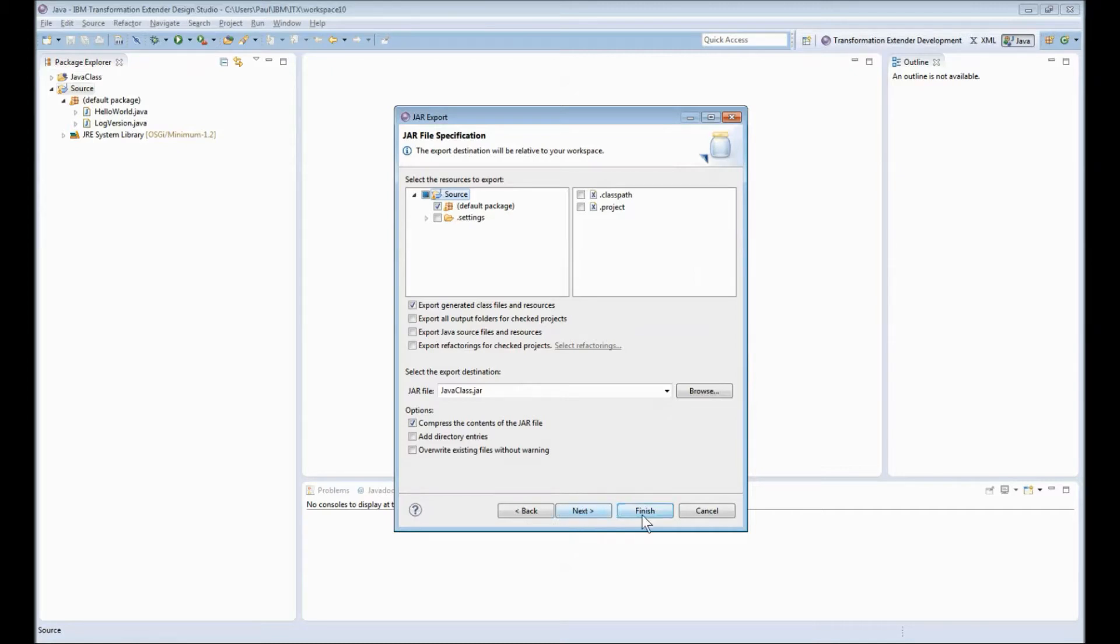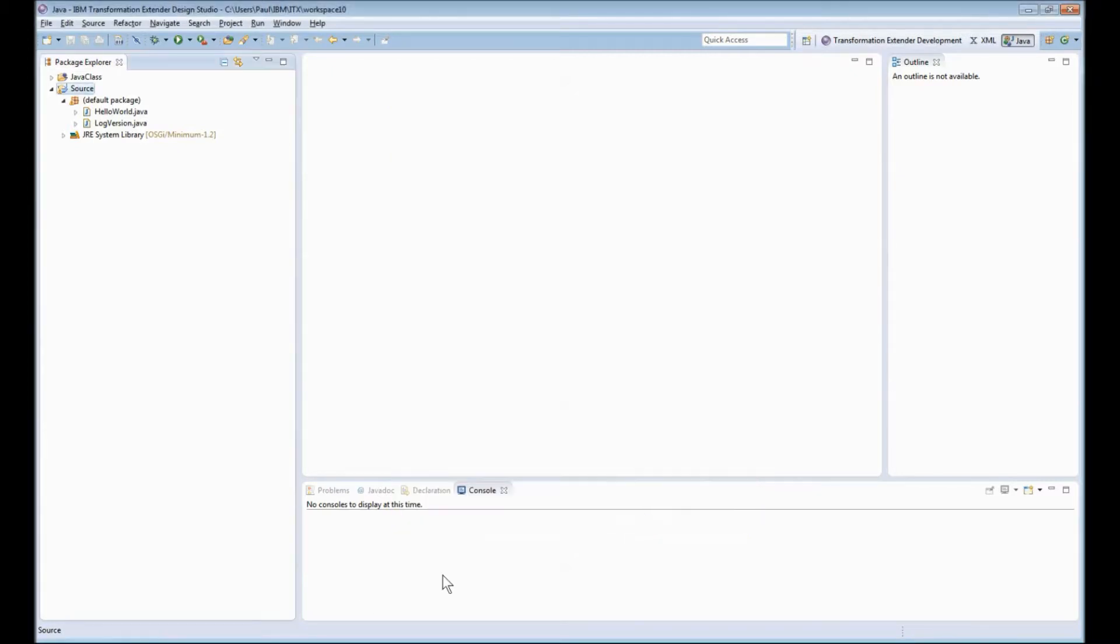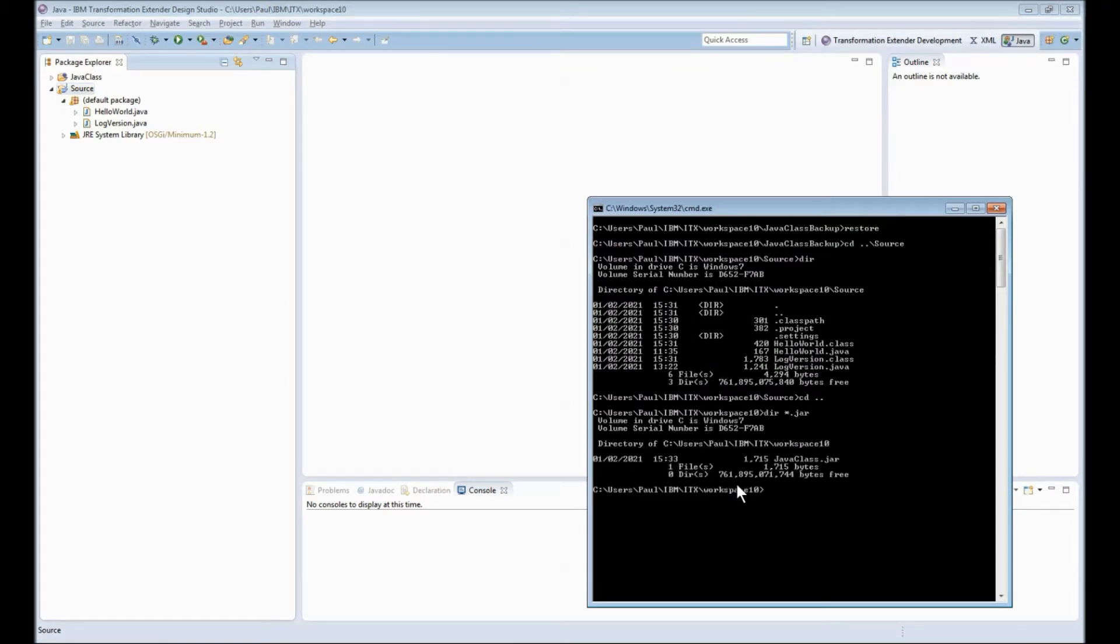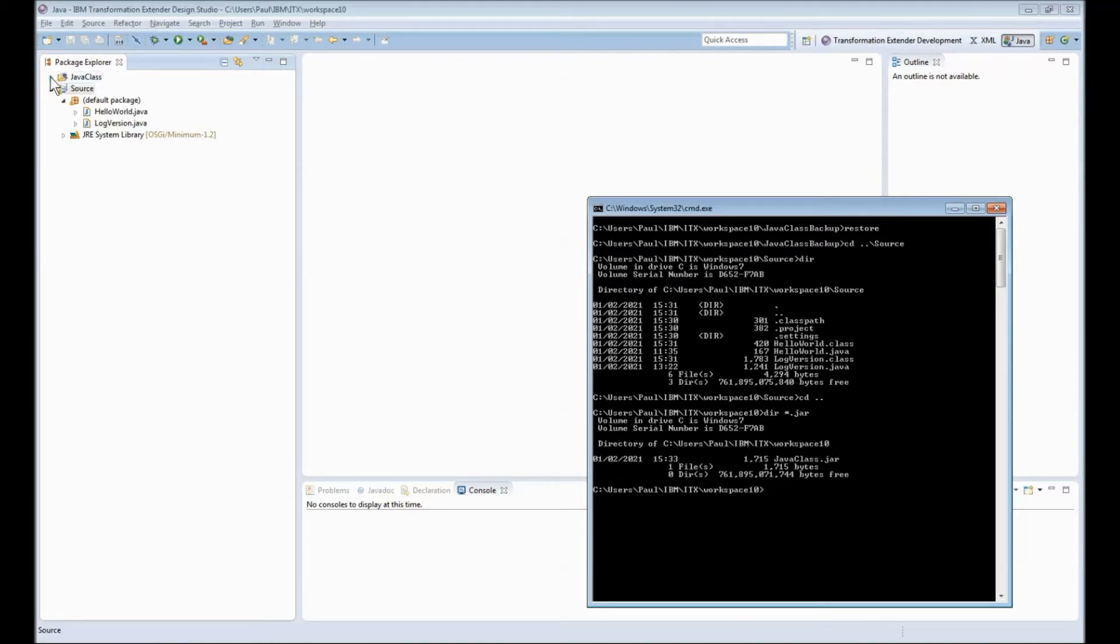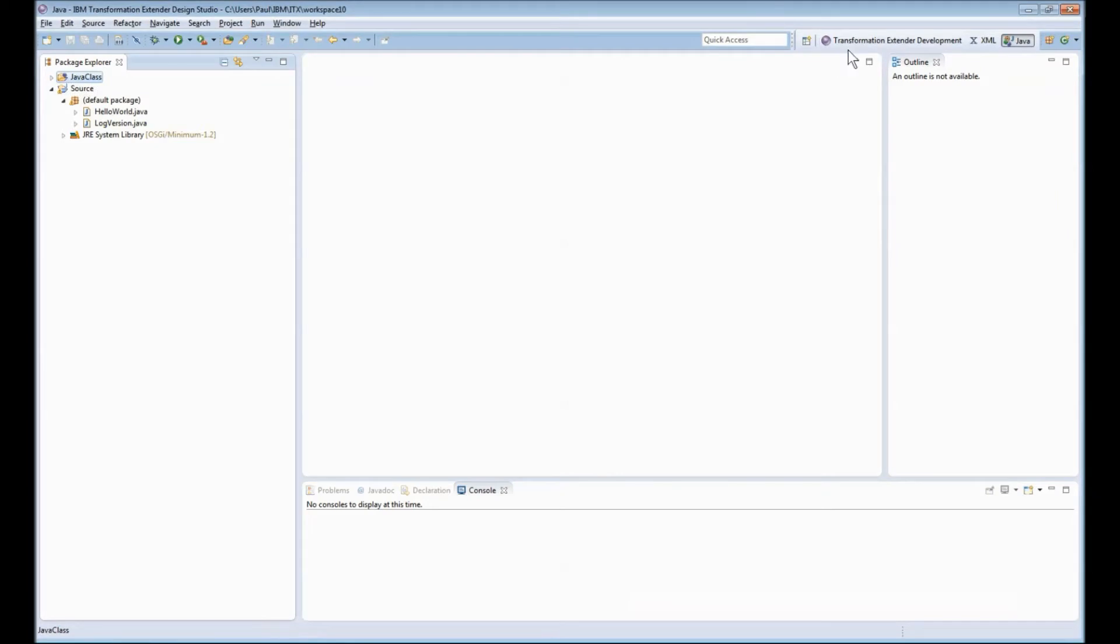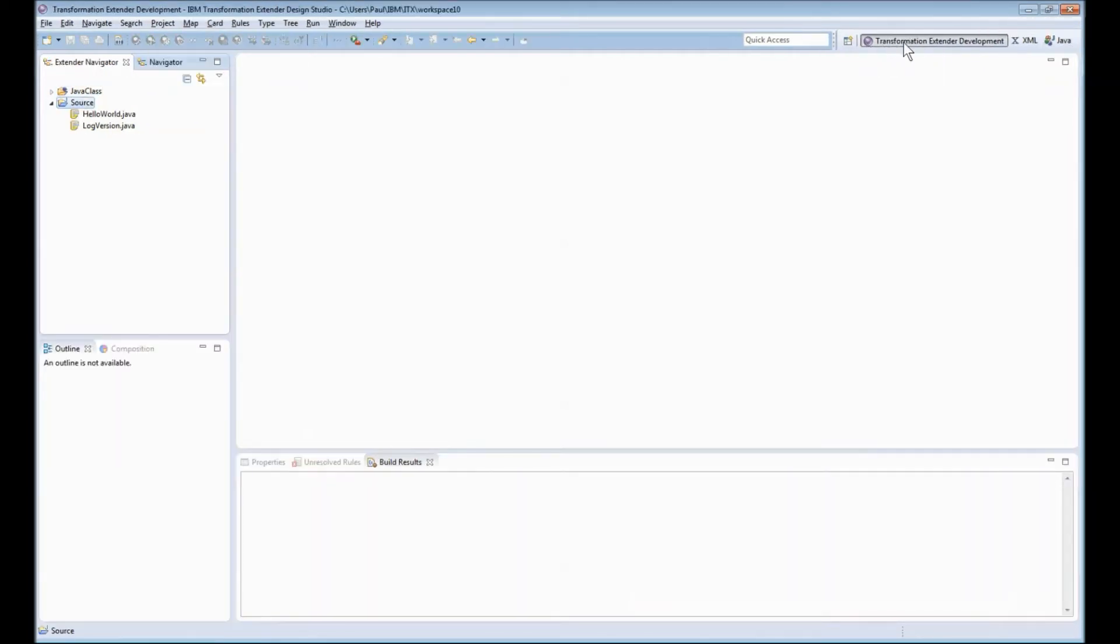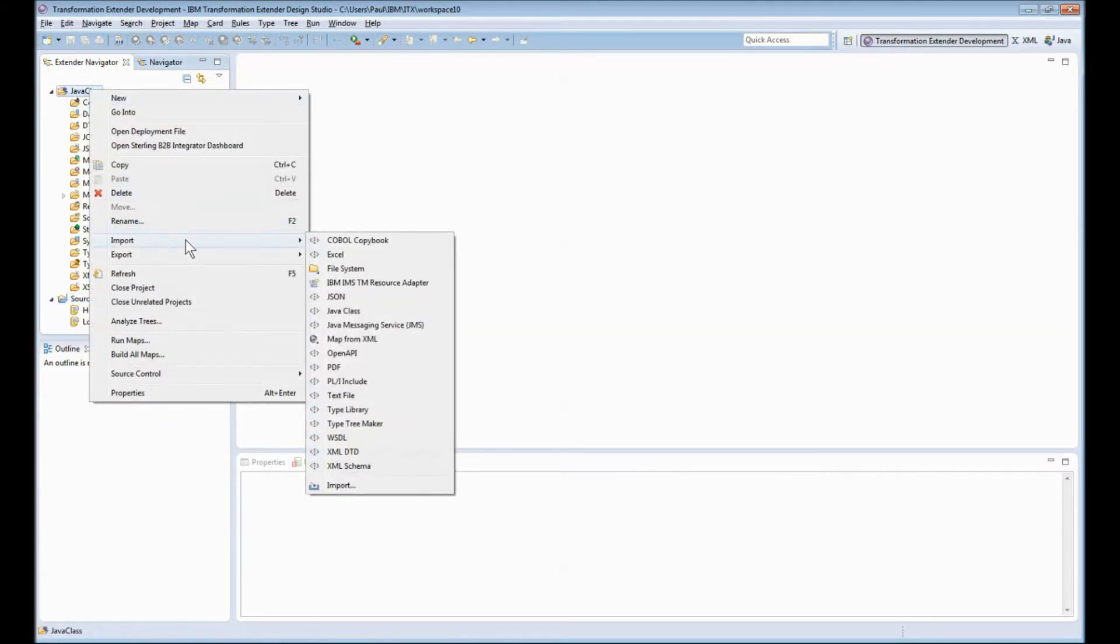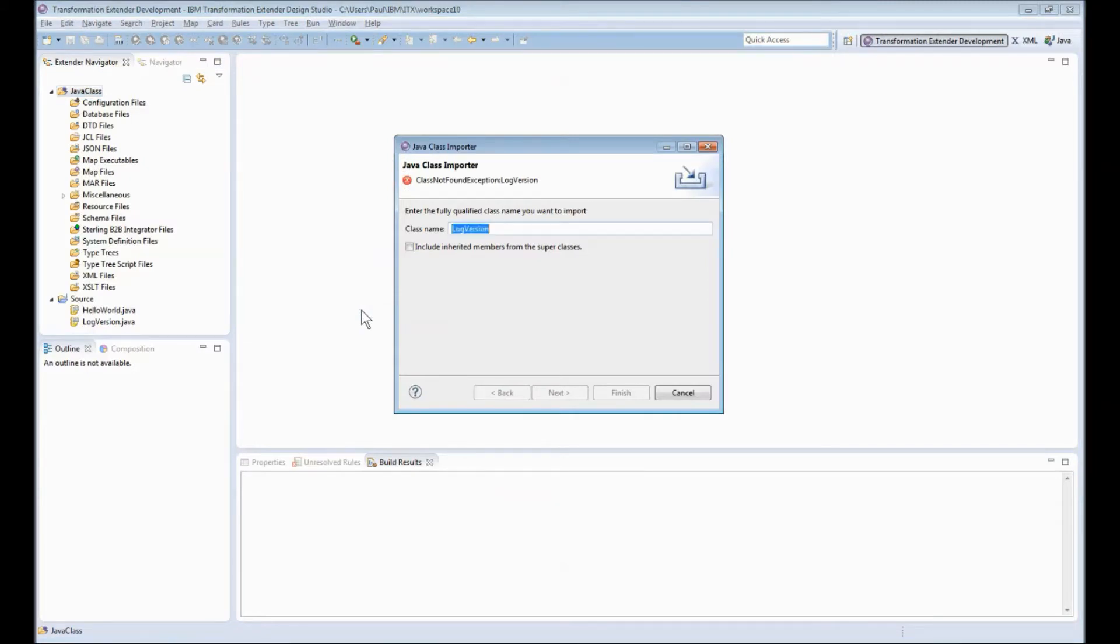I'm going to write them to a file called javaclass.jar and I pretty much don't have to change any of the settings on this or any of the next screens I can just click finish. If we have a quick look in my workspace you will note that I now have javaclass.jar in there. If I go into my extender project and switch to the transformation extender development perspective I try to import a type tree from the java class.